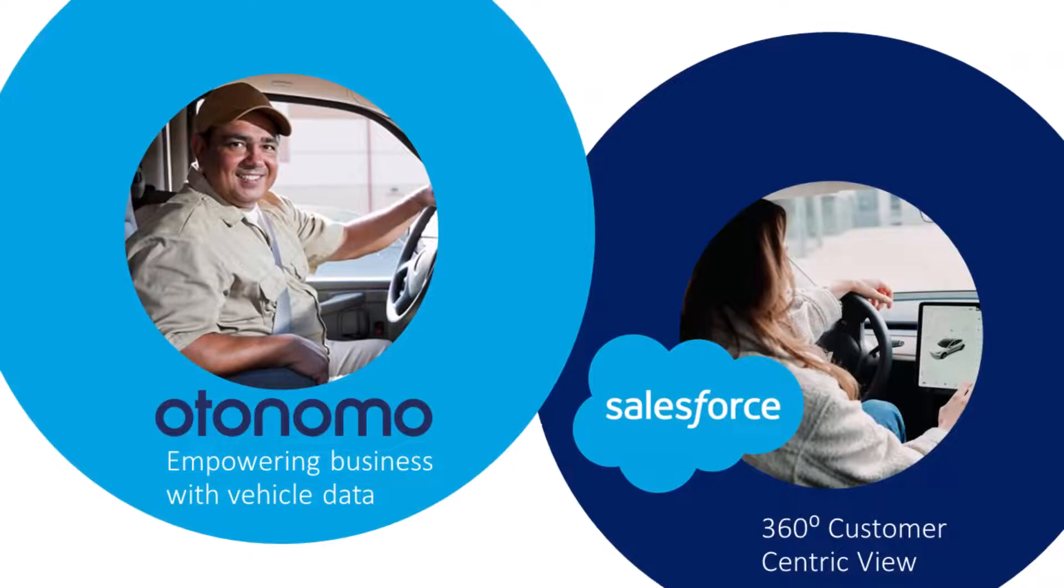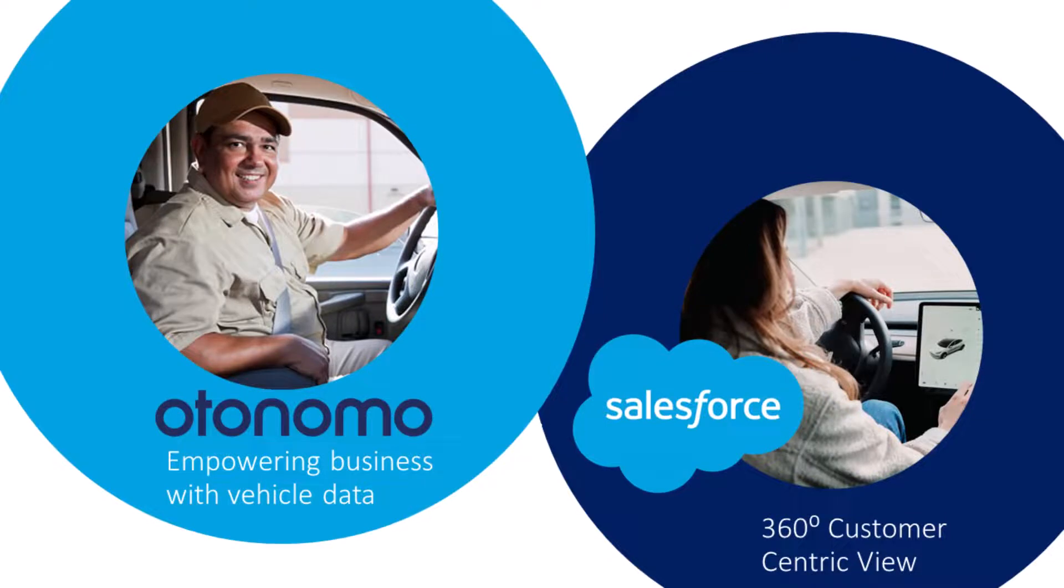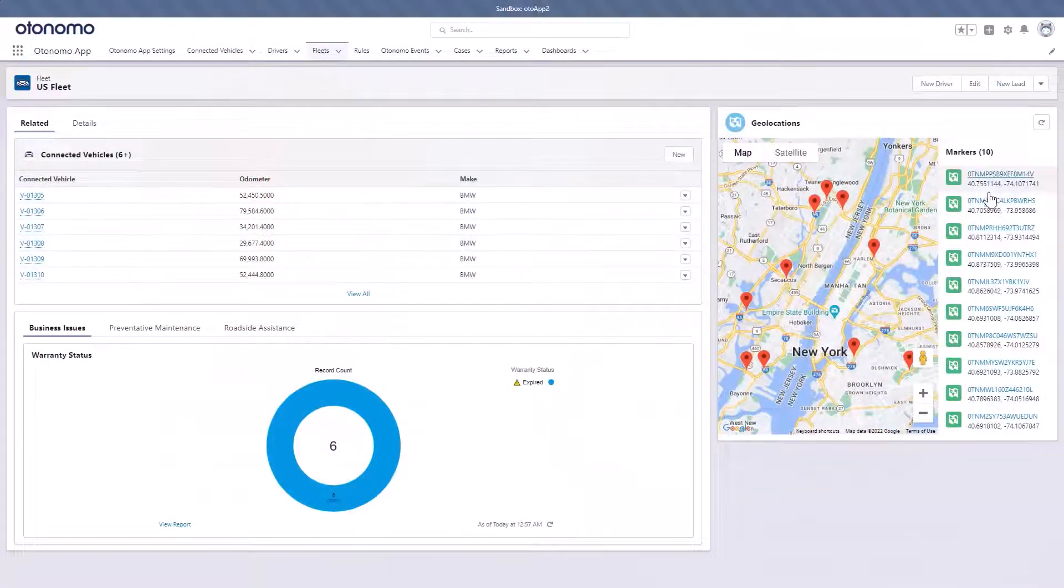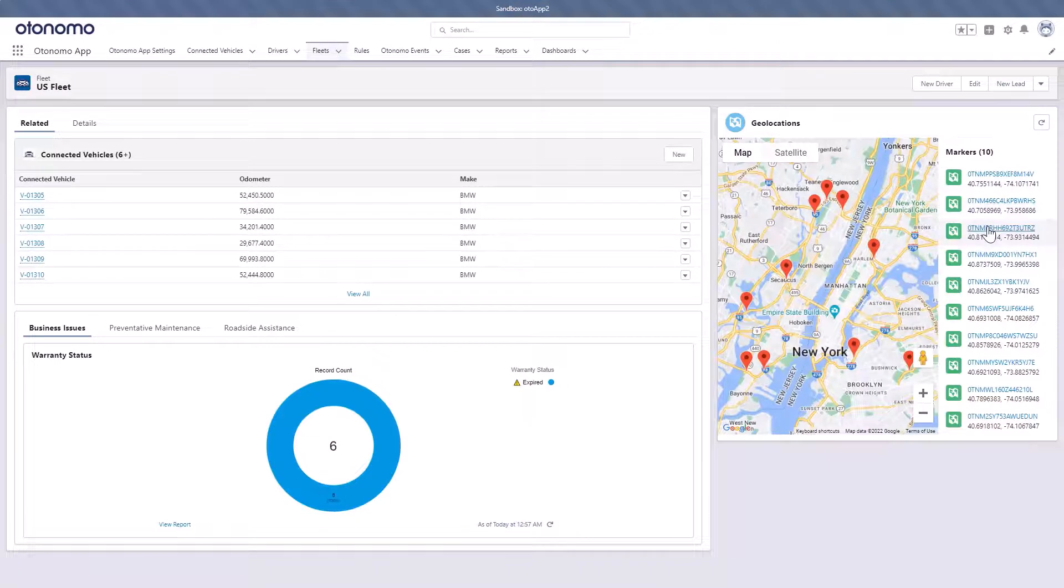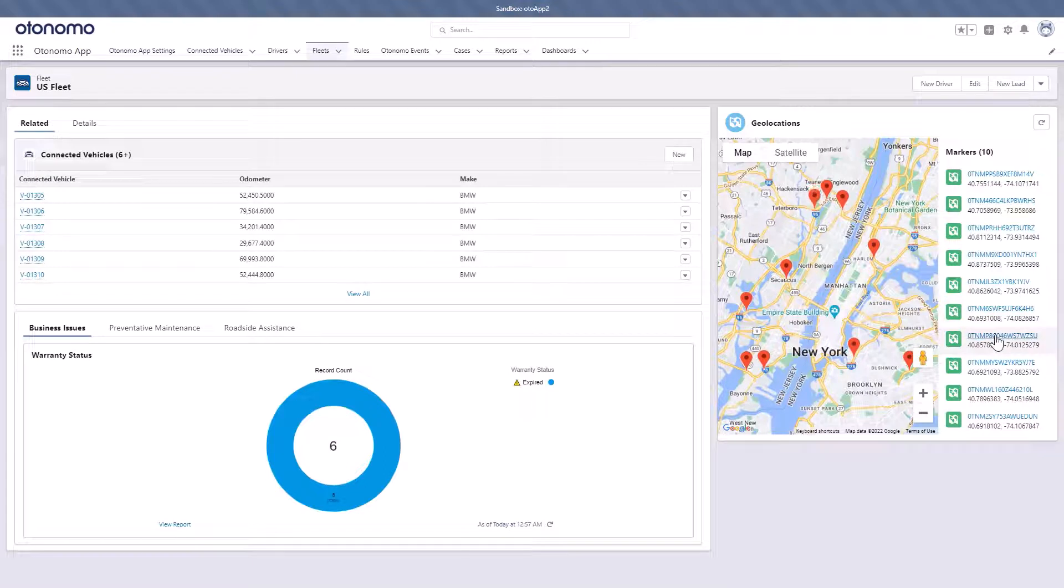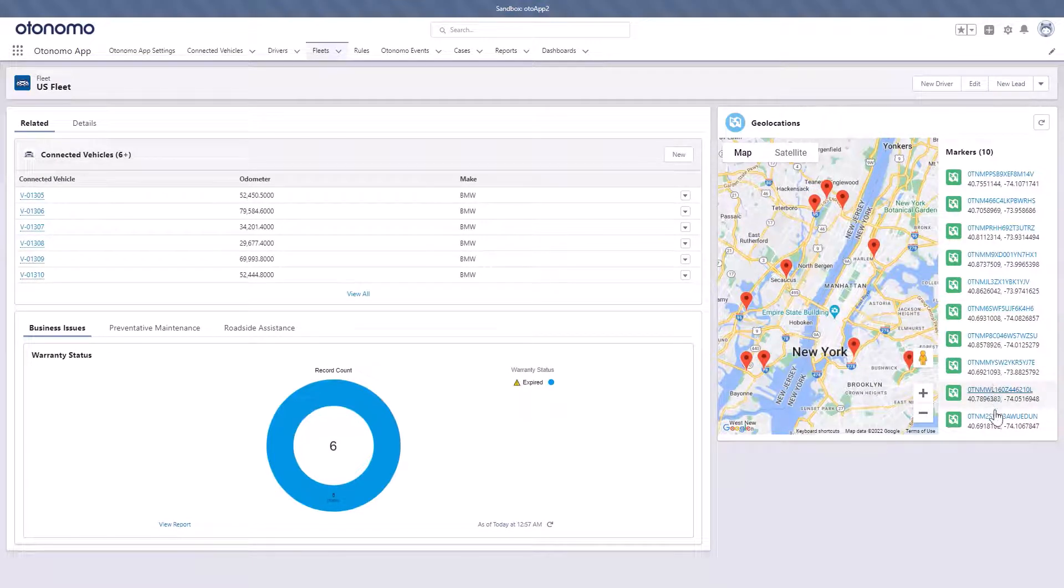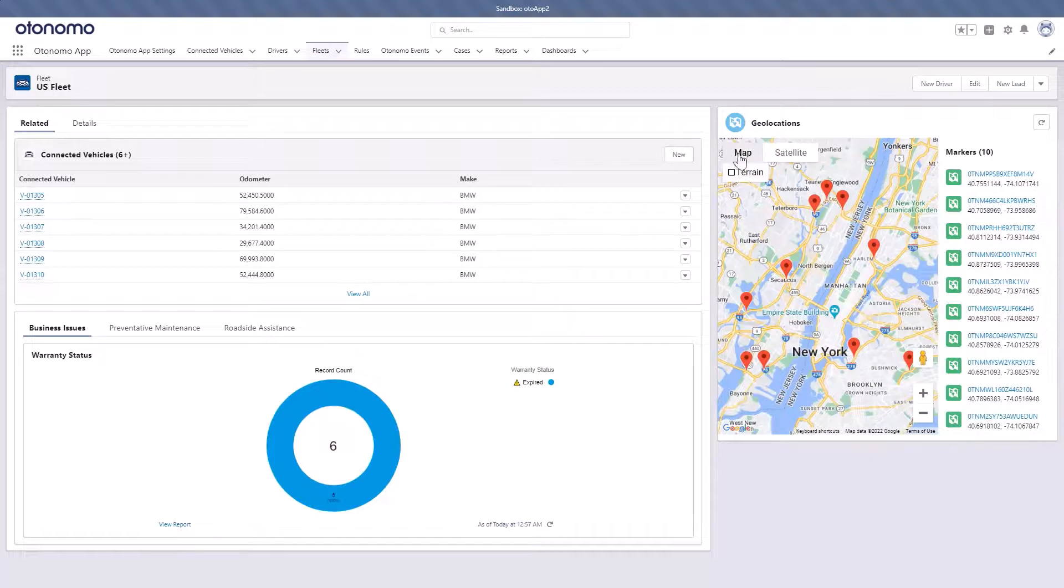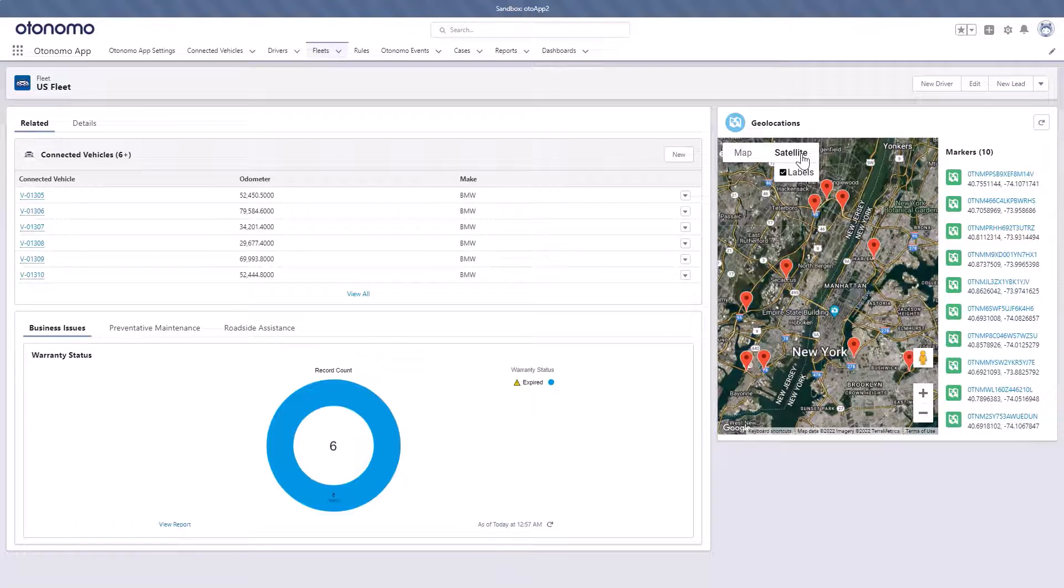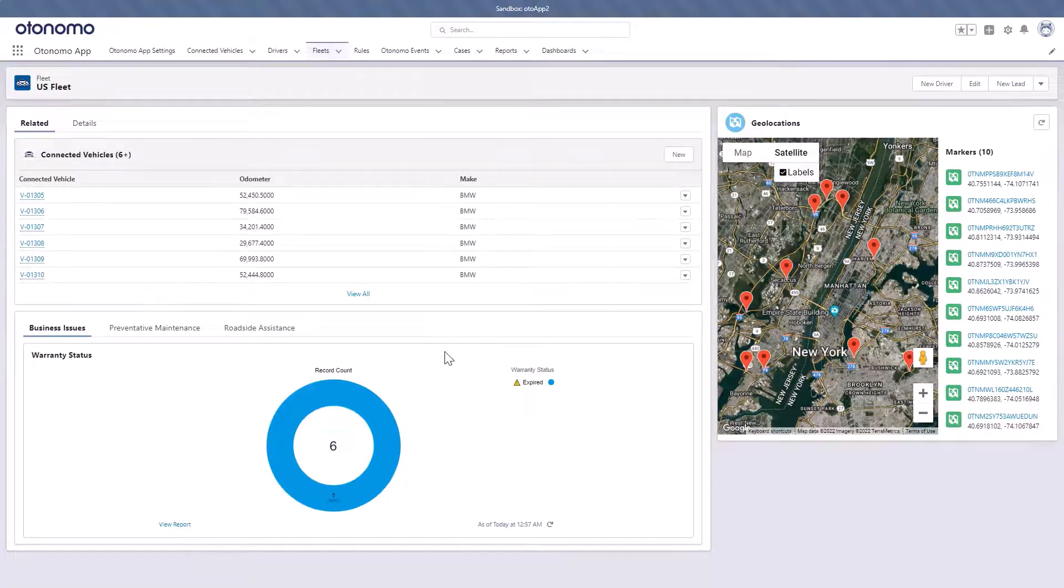While customers can access our data through our dashboards and also directly through APIs to populate their own interfaces, to maximize our customer reach, we developed the Otonomo app for Salesforce. The Salesforce integration is significant because it empowers a very large customer base already using the Salesforce service cloud to leverage Otonomo connected fleet solutions into their existing business processes in Salesforce, all through a single interface.